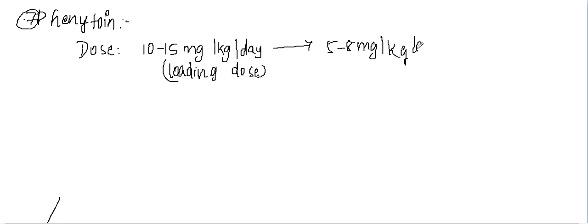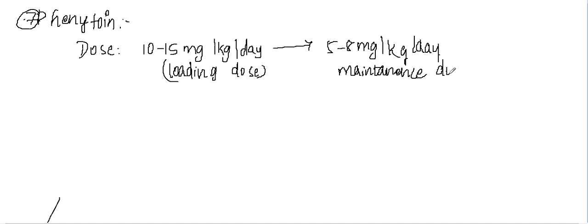This is followed by 5 to 8 milligrams per kilogram per day as a maintenance dose. Now what are the uses of this?